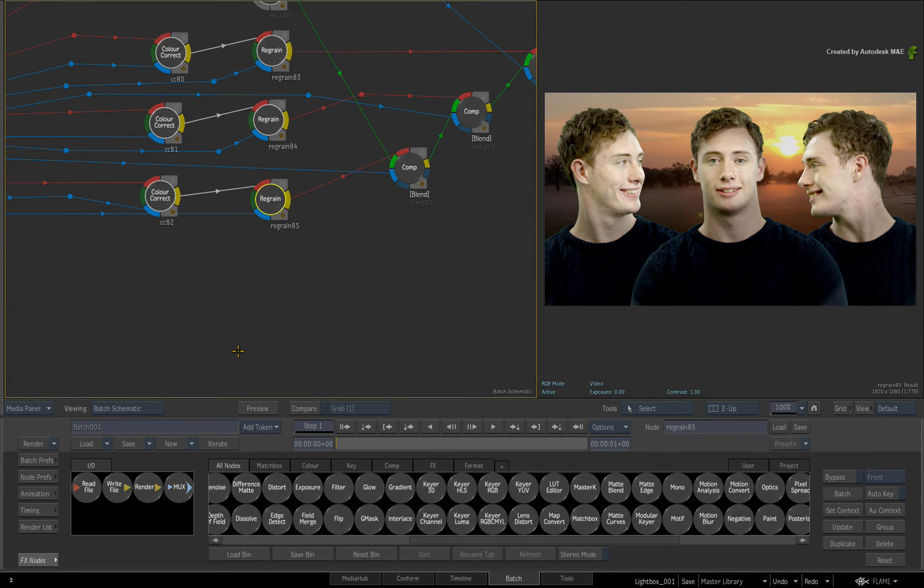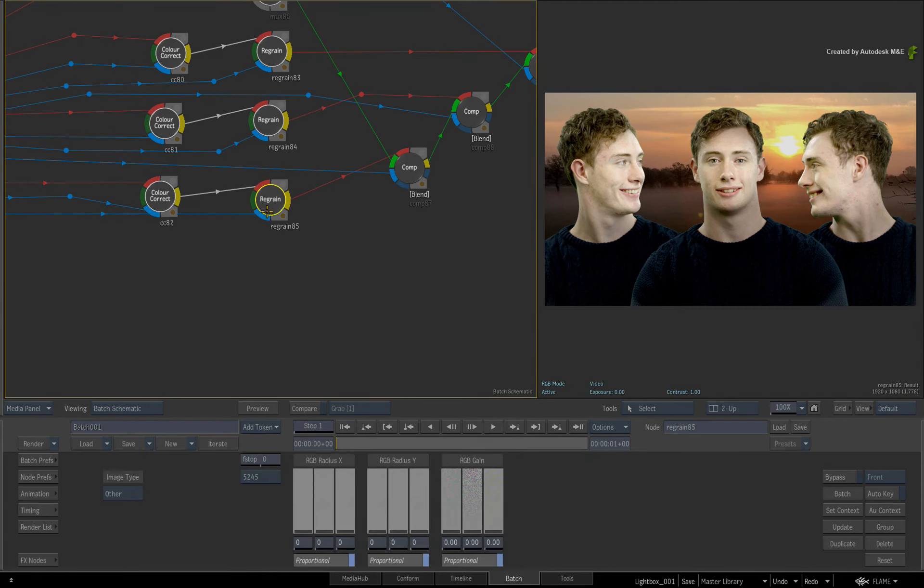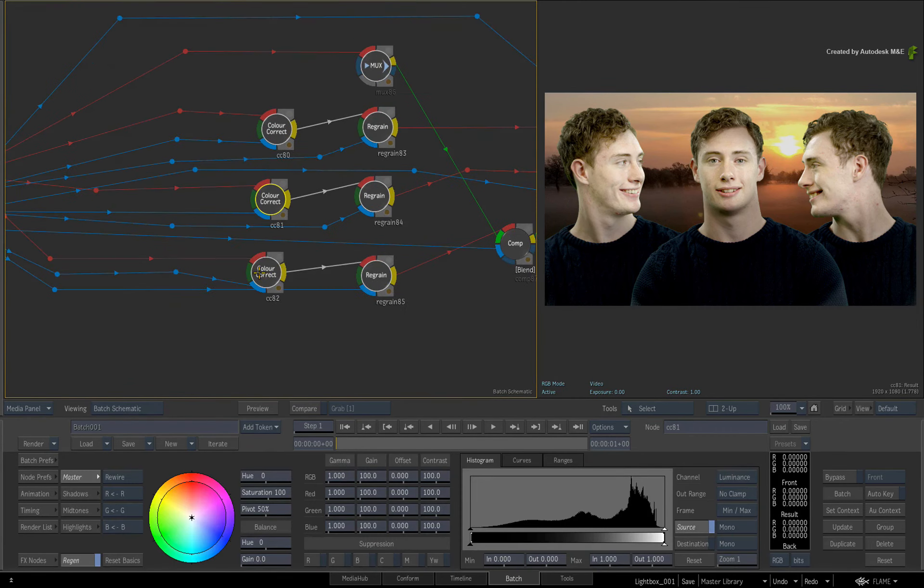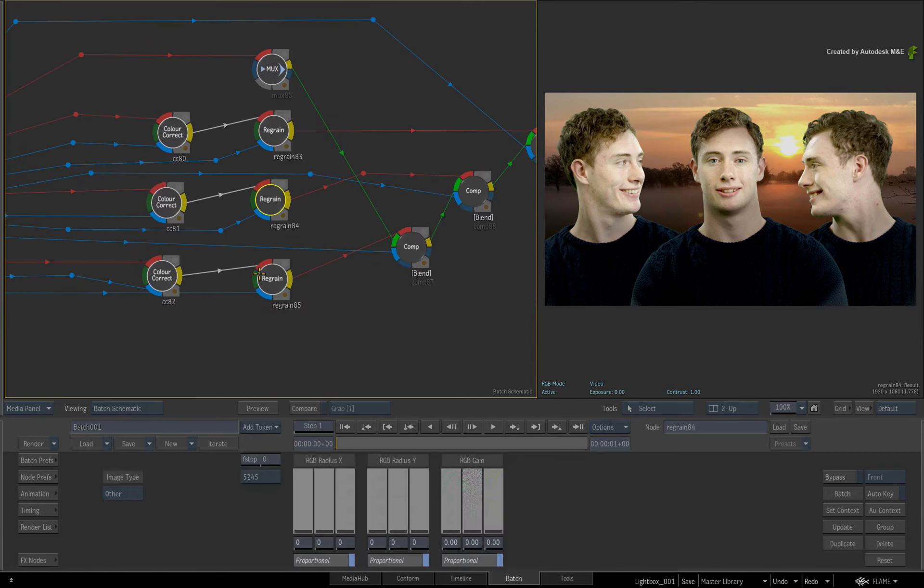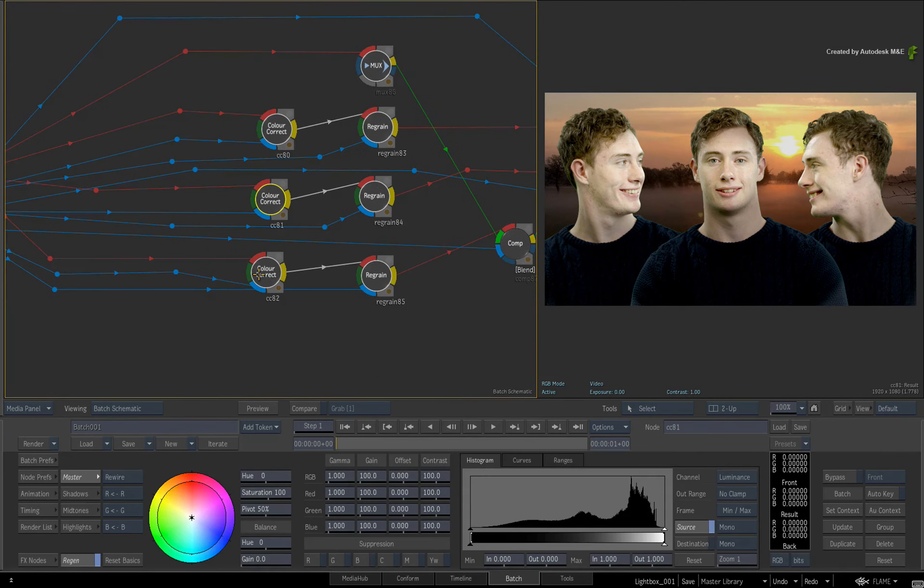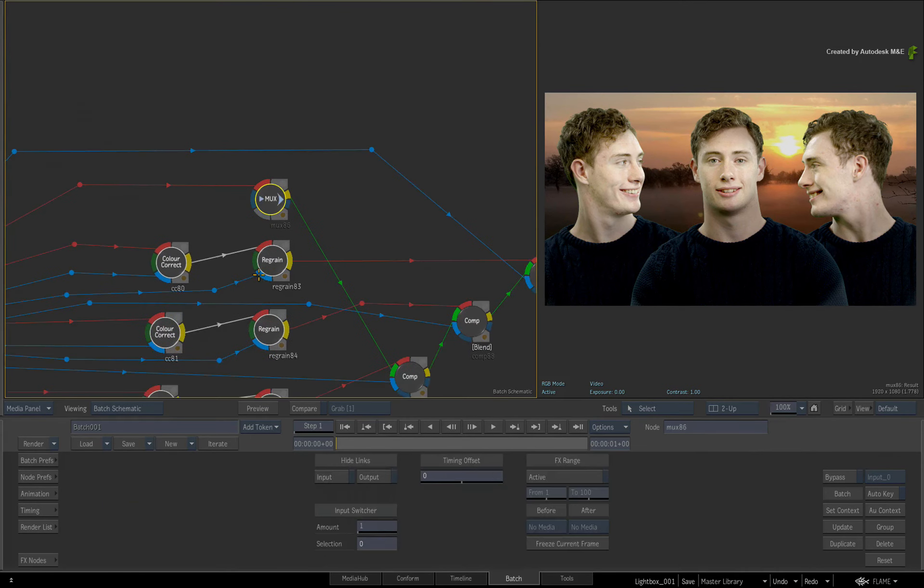What is really useful to know, is that if you call up the node menus and cycle the nodes, the node menus will automatically switch to whatever node is selected in the cycle.